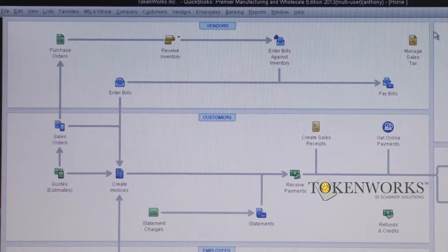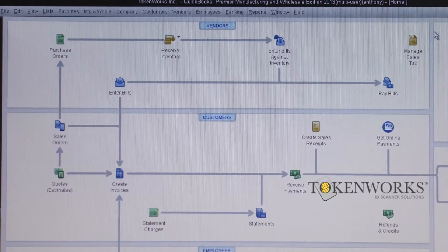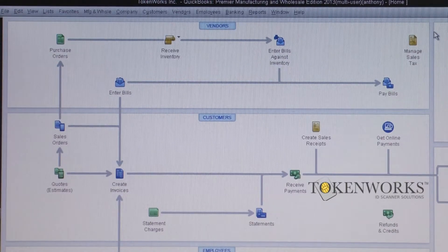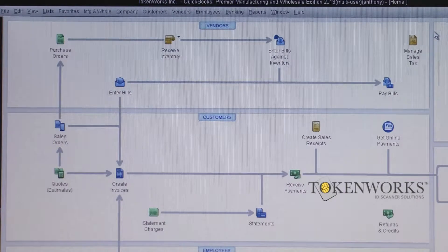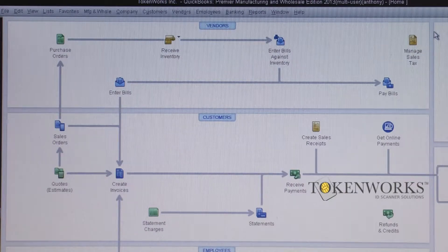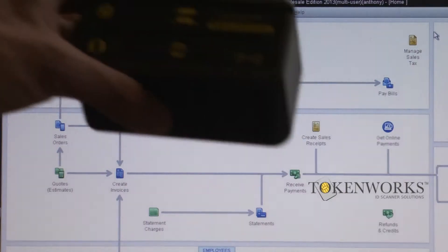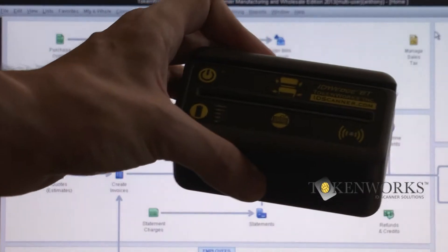Hi, this is Anthony from TokenWorks. Today I'll be demonstrating how to create new customer and vendor files automatically in QuickBooks using the ID Wedge BT Scanner.